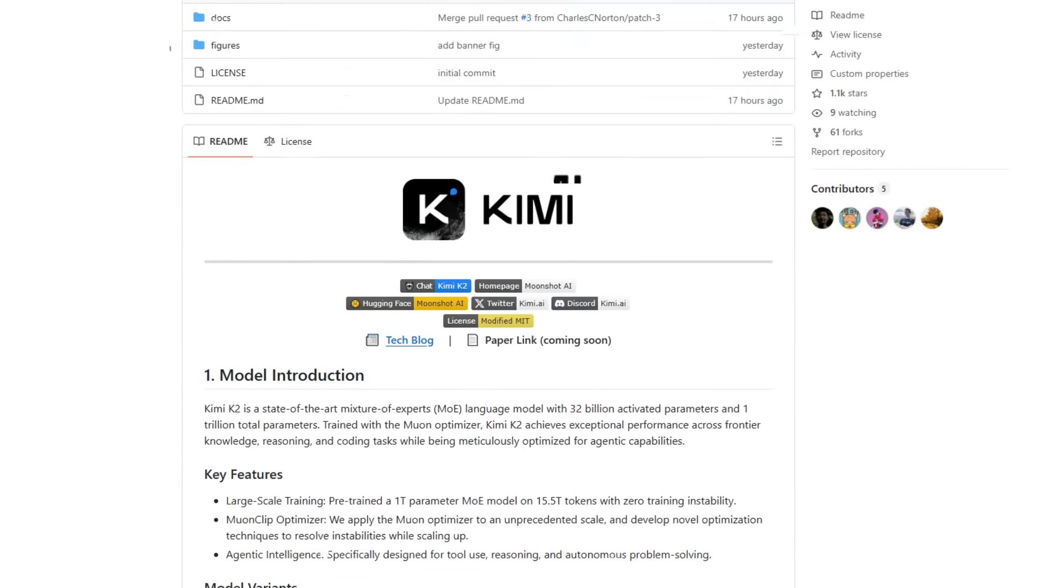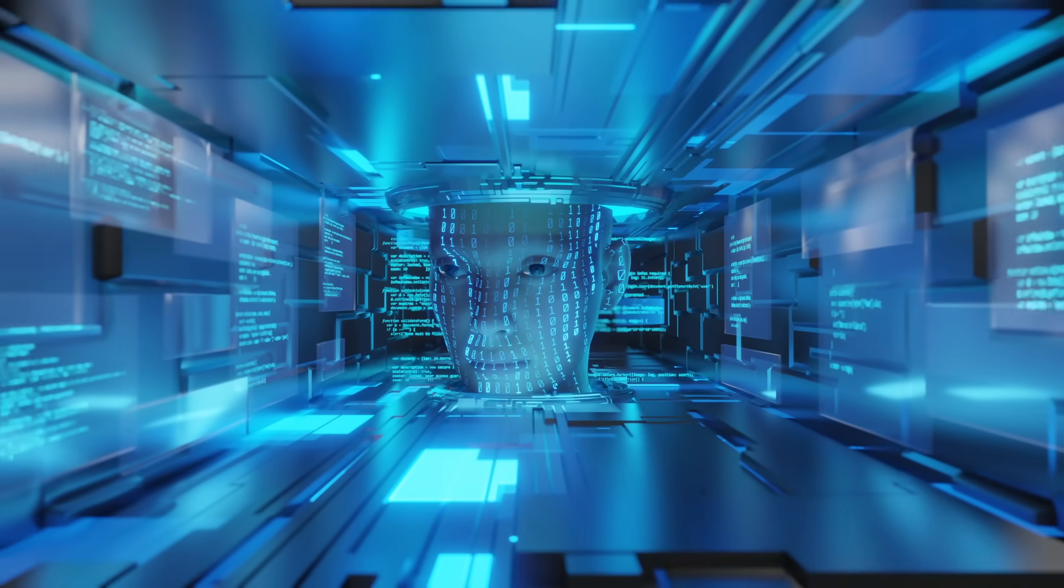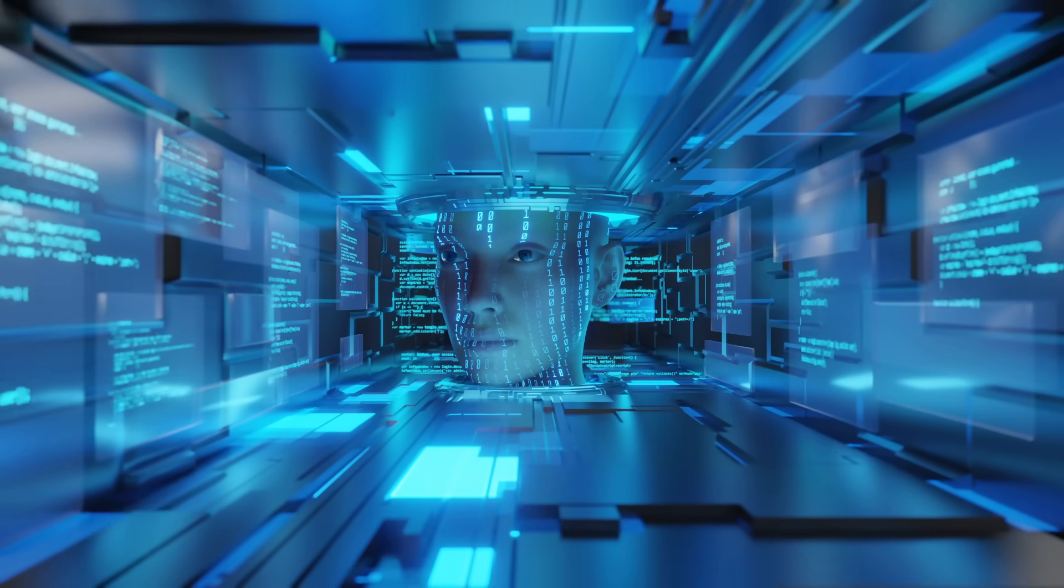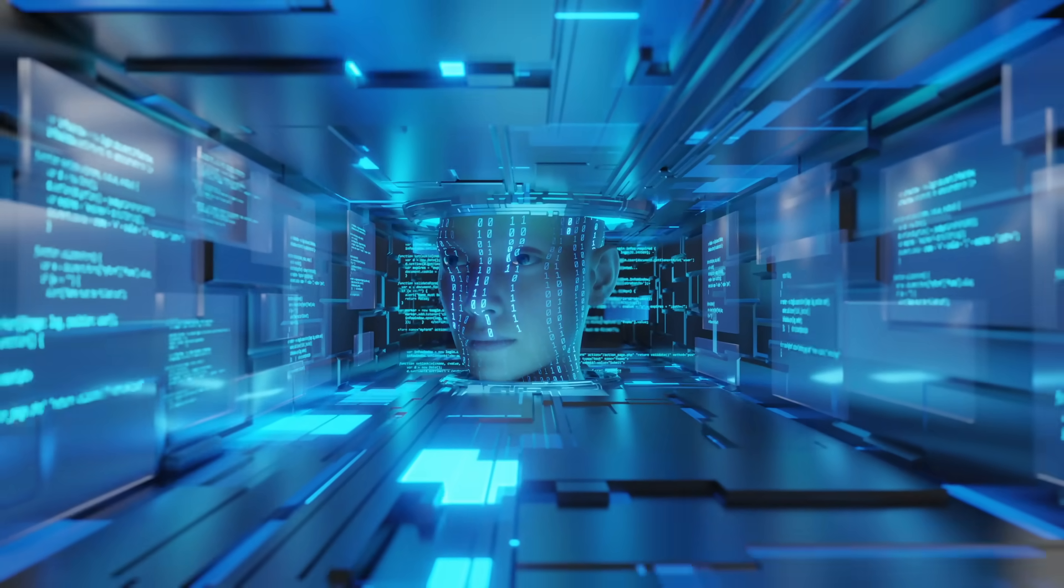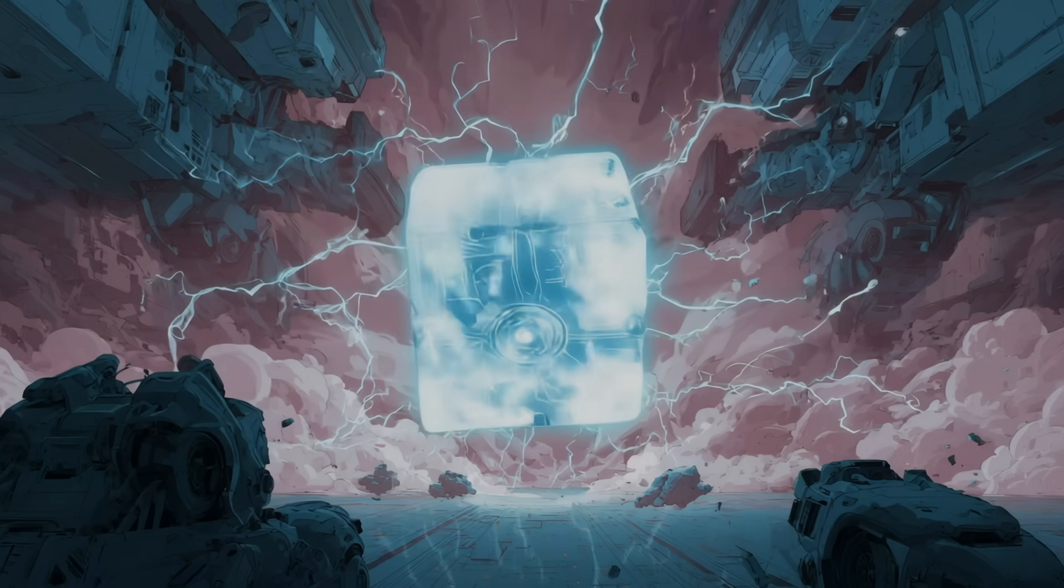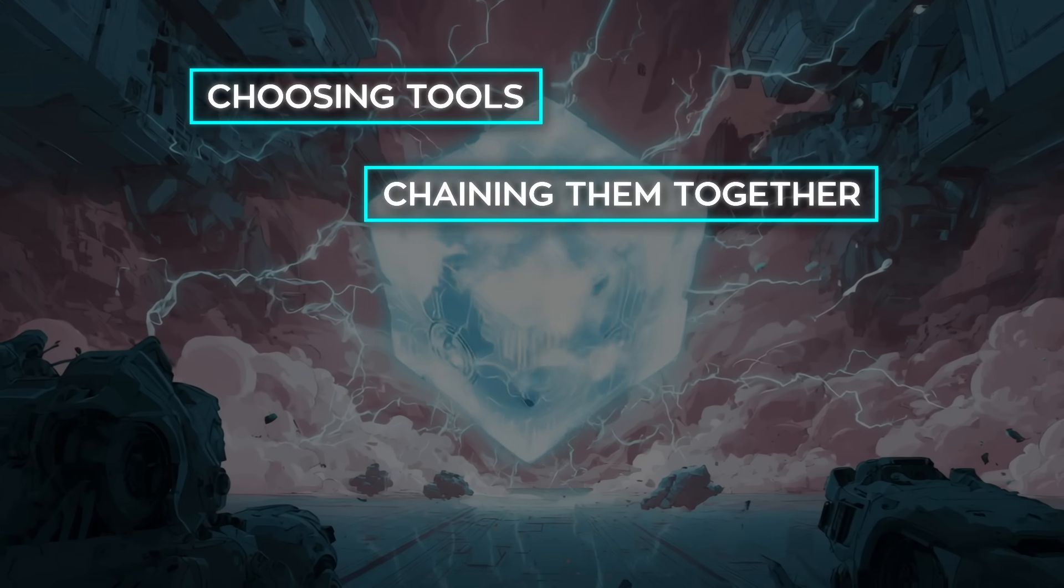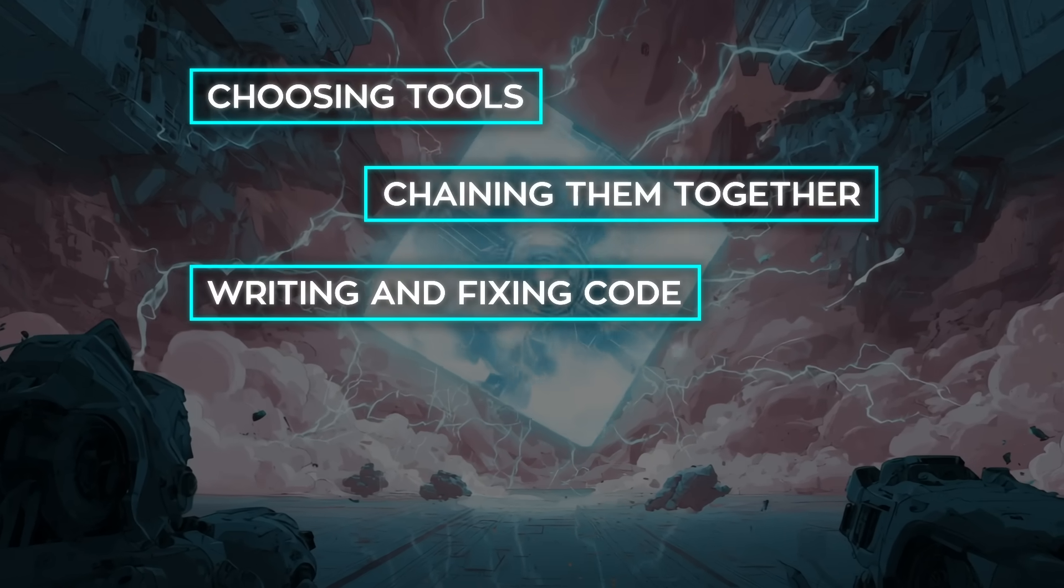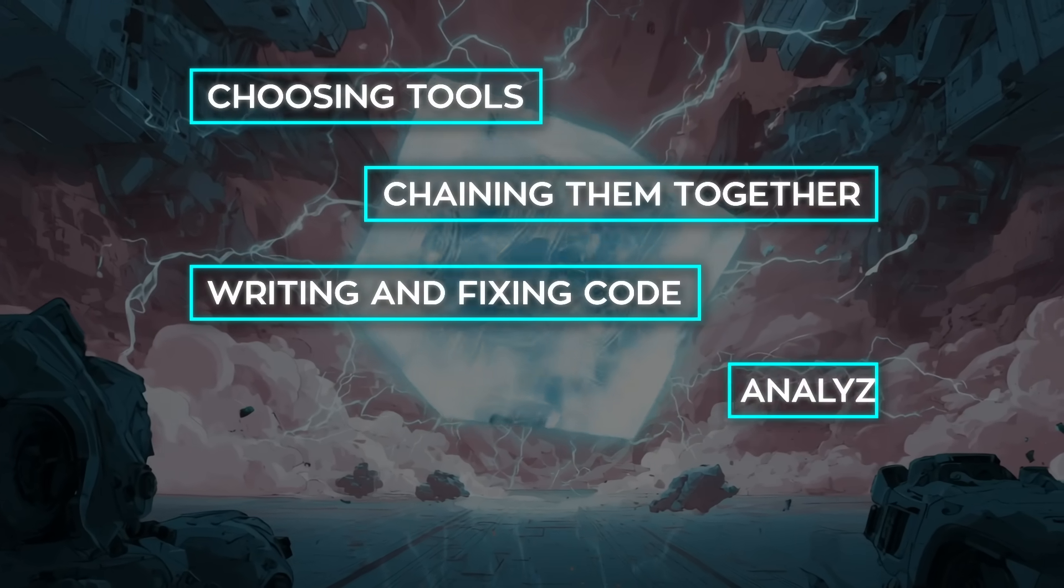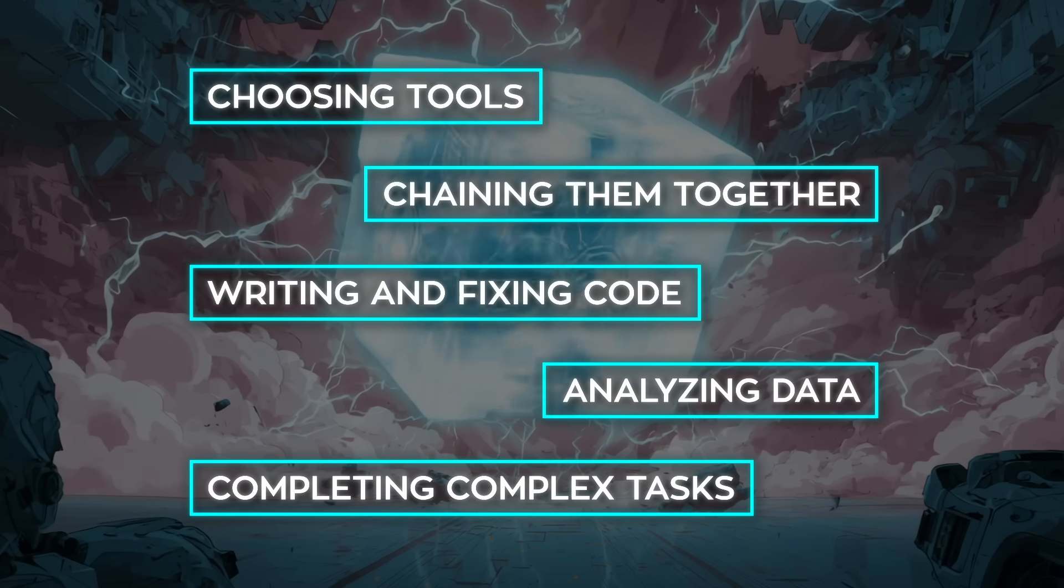K2 is different. It was trained using simulated conversations, where it had to solve real problems, choosing tools, chaining them together, writing and fixing code, analyzing data and completing complex tasks all by itself.